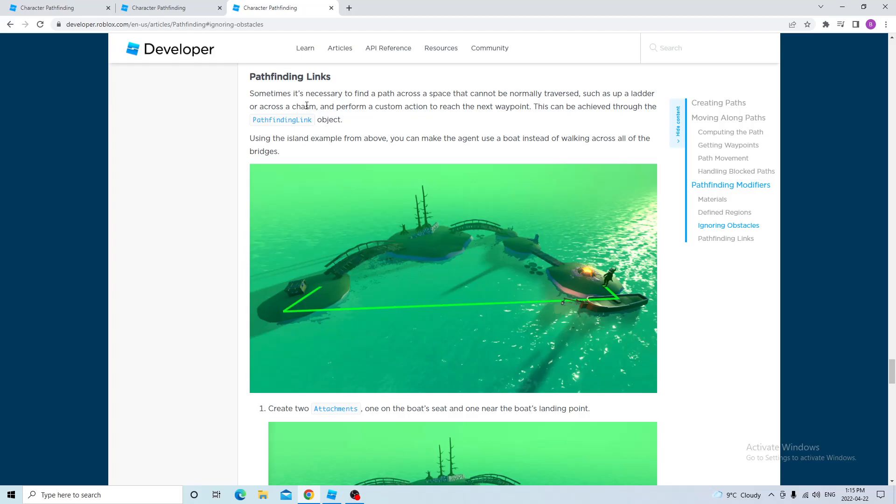And for the last example, this is pathfinding links. I didn't explain this because the Roblox team is still working on this. And I'll release a video once it's out. But basically, the character is trying to get to here. So automatically the pathfinding service will choose the path over here. So you create a pathfinding link on the vehicle seat.